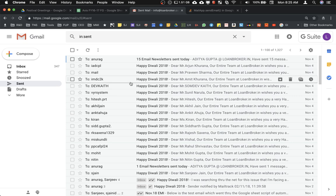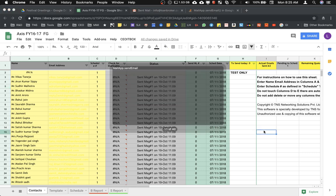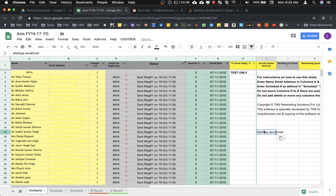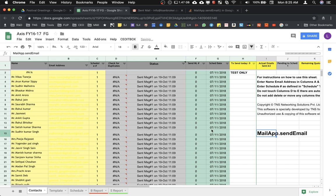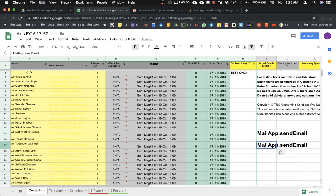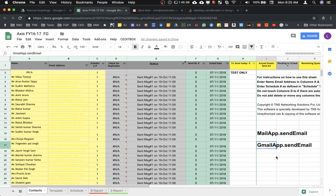I hope this helps you rectify the problem that you are facing. Just to remind you again, this is the code that you need to change: MailApp.sendEmail is what you need to find, and you need to replace this with GmailApp.sendMail.